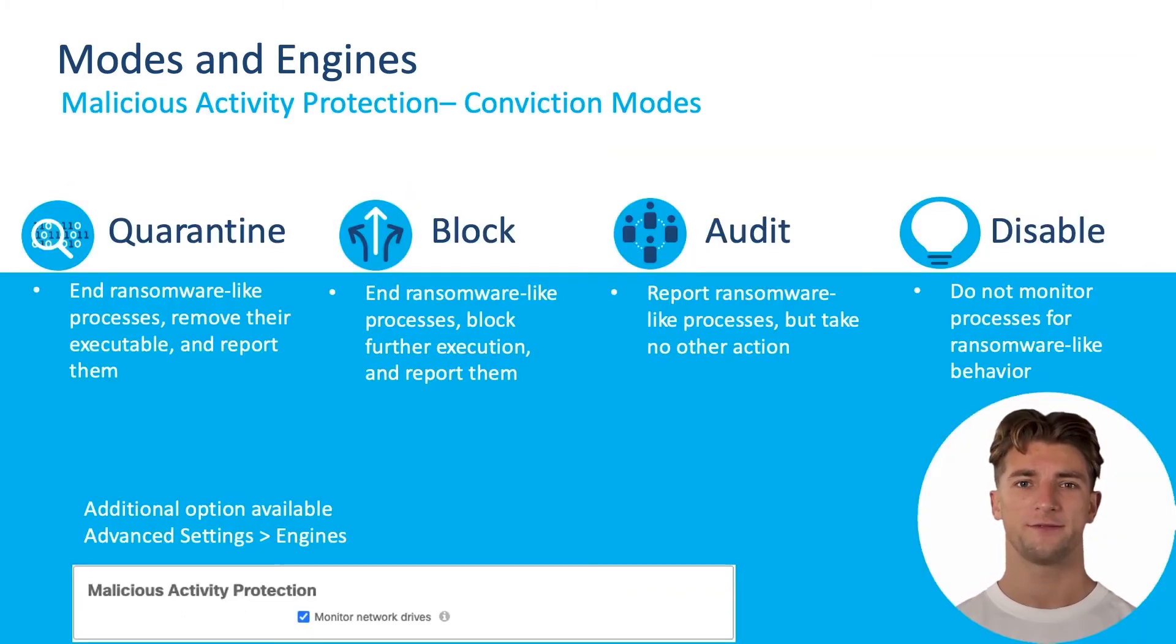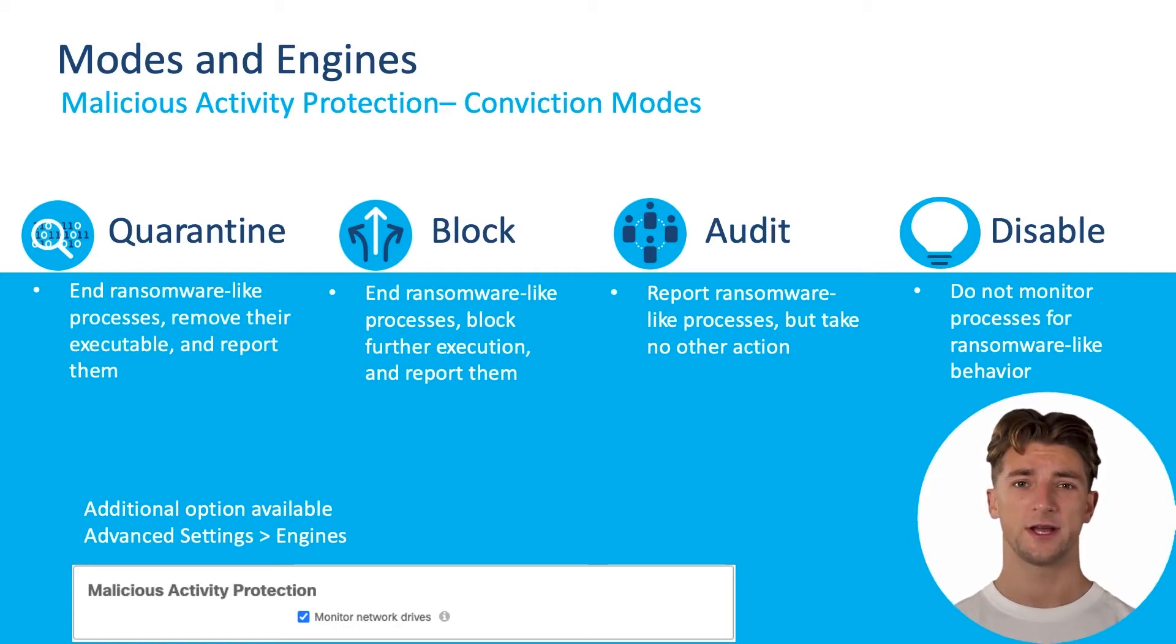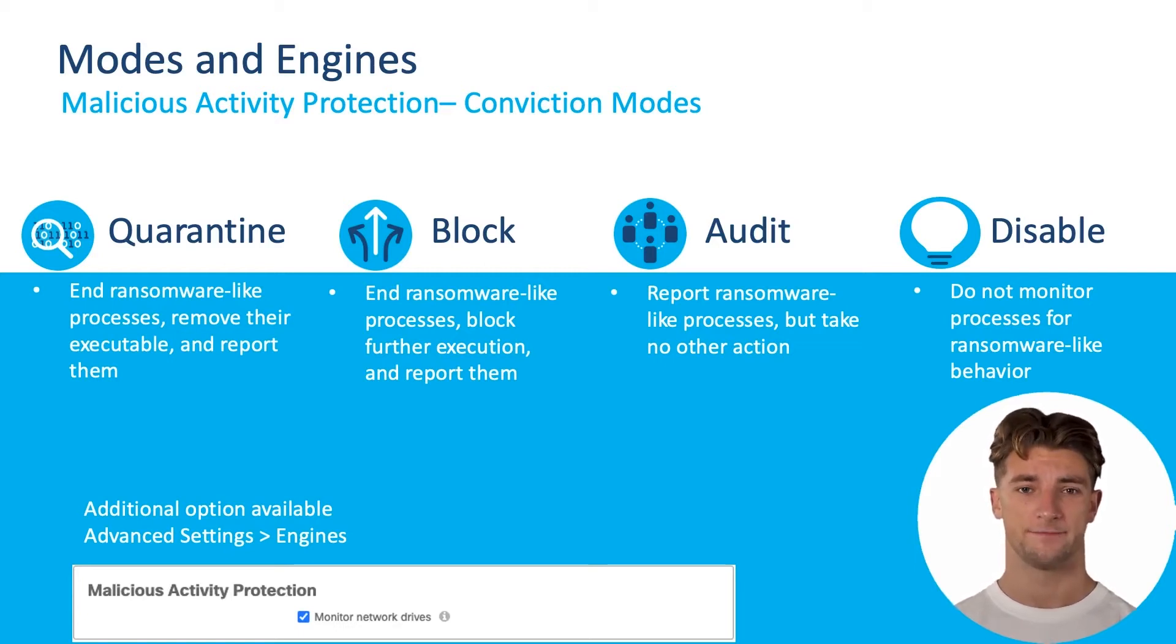There are four conviction modes available for MAP engine. They are Quarantine, Block, Audit, and Disable.